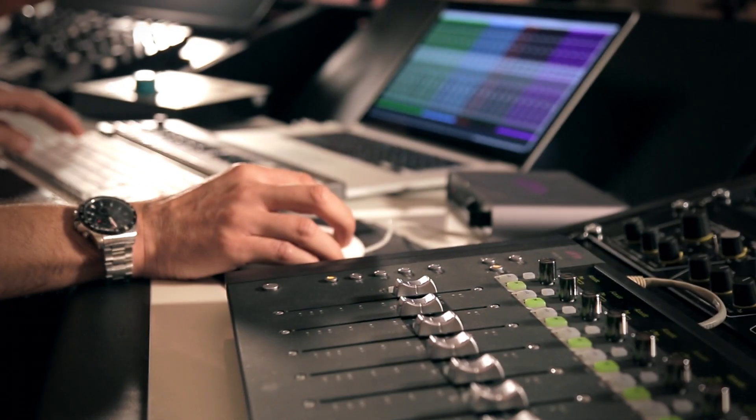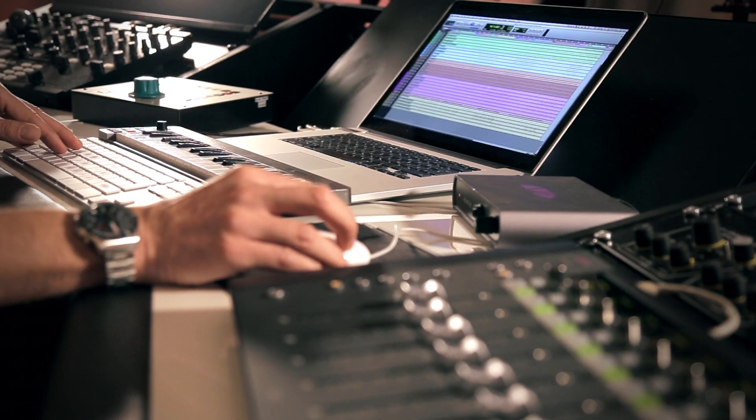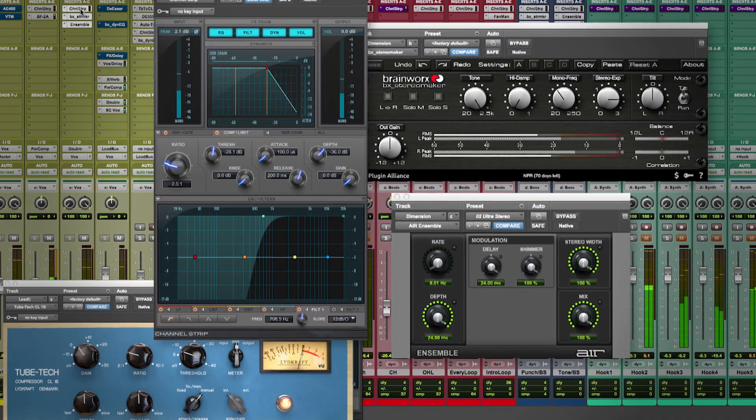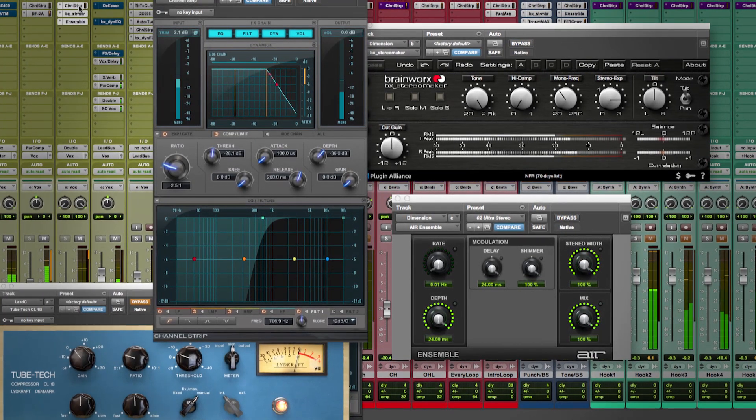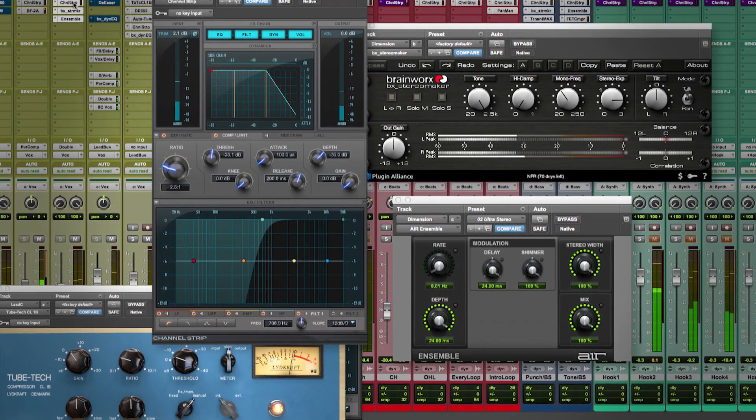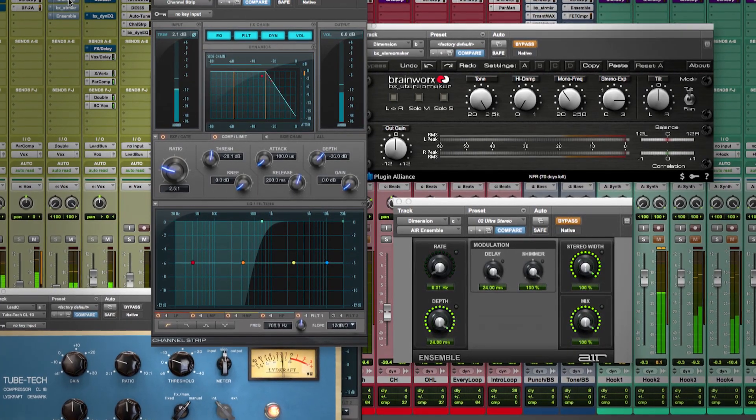Because I started mixing the remix during the process of creation, the track already sounds pretty good. Now it's all about the final adjustments to make the mix really stand out, ready for the world to listen.